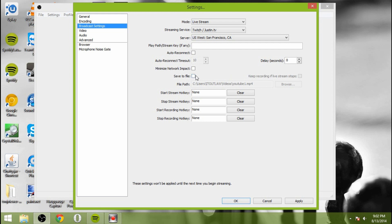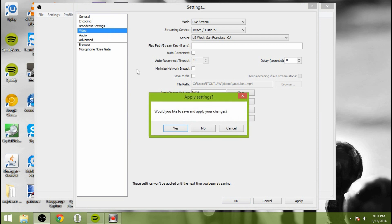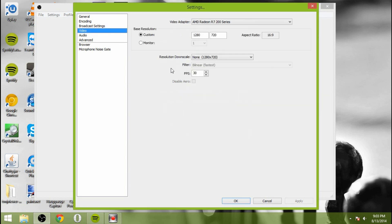You can also save the file. So if you'd like to save the file, you can go ahead and do that. And that will stream as well as keep a copy of it on your computer. You can also set a start stream hotkey if you would like to be able to start the stream by pressing the button on your keyboard there.